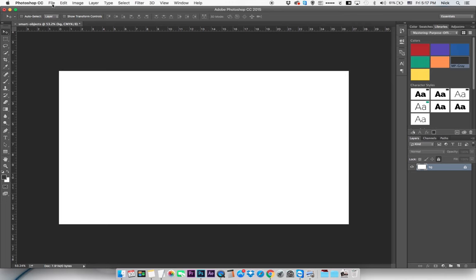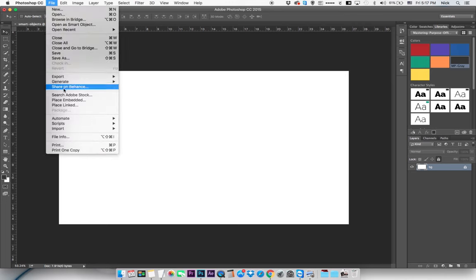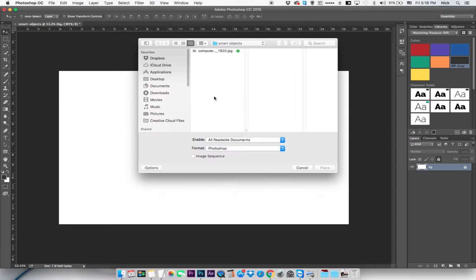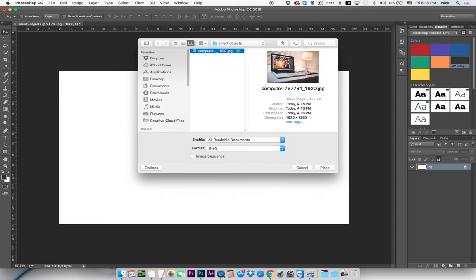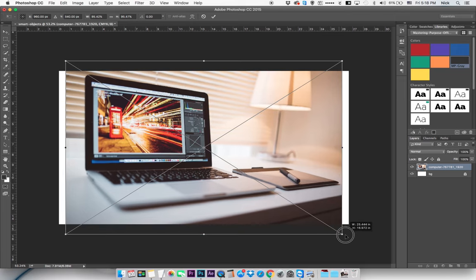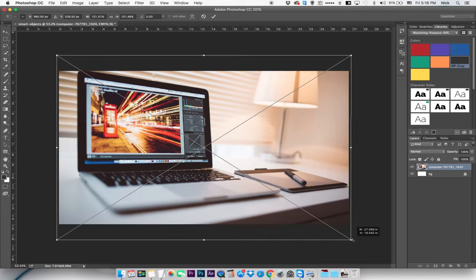Now that we're in, you're going to go up to file and place embedded. As far as the document layout, I've got 1920x1080 on the canvas size and I've got a white background layer. We're going to bring in a picture of a computer that has something on the screen already and place that. Before you hit enter, you can use alt and shift to make it bigger and fill that canvas size.